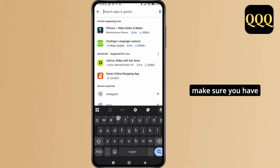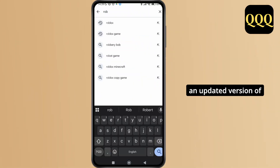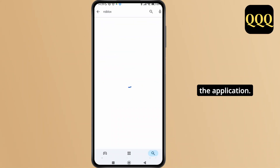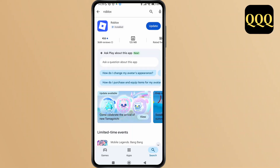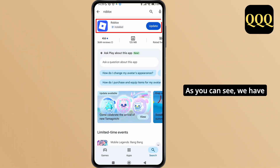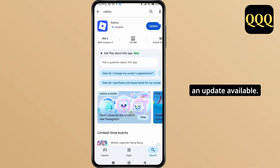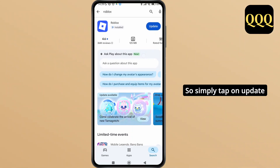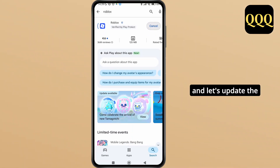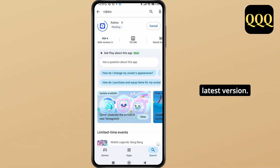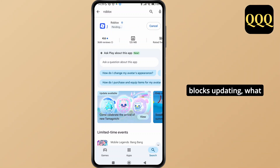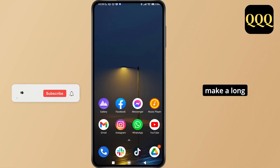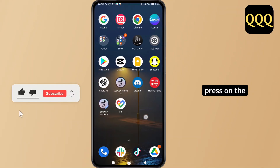Just make sure you have an updated version of the application. As you can see, we have an update available, so simply tap on Update and let's update the application to the latest version.